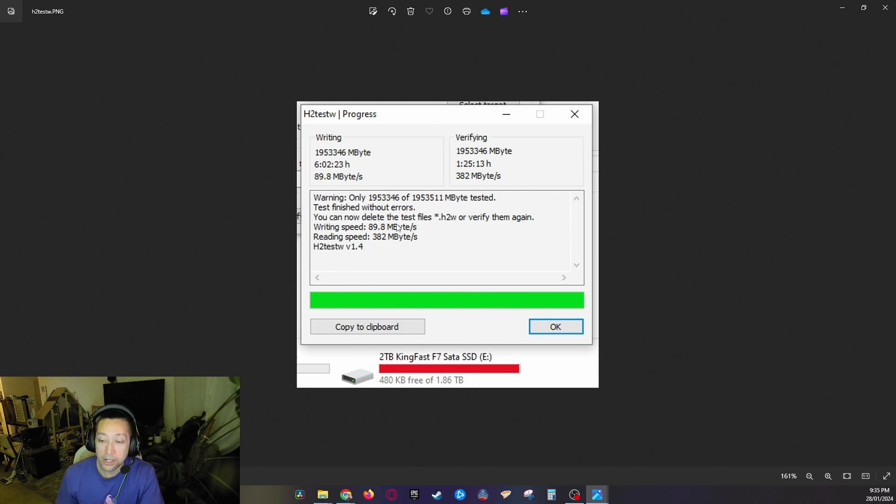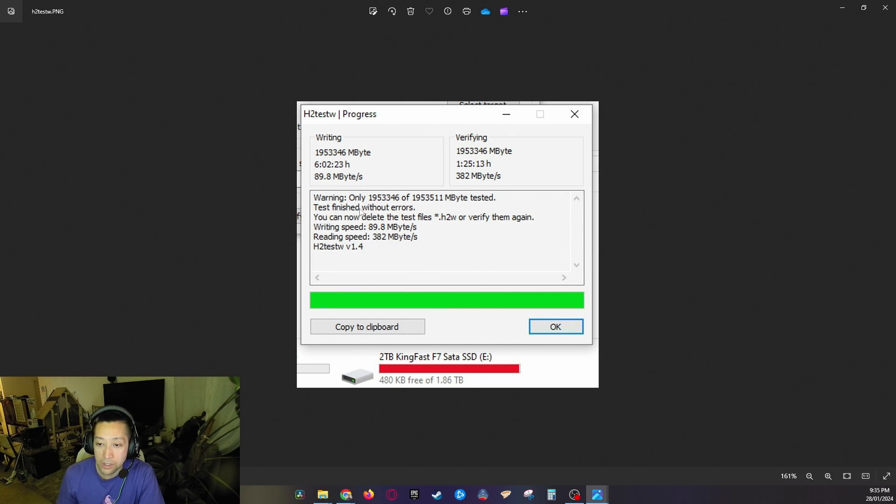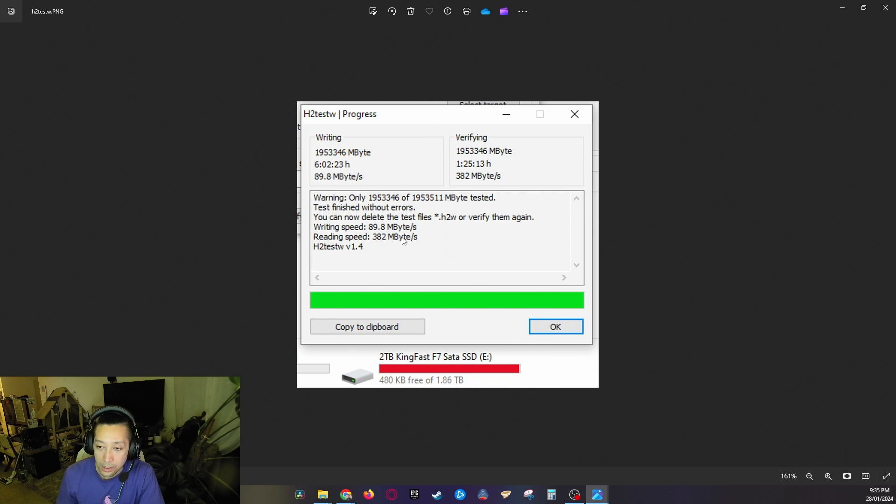I filled the entire drive and as you can see here guys, the test finished without any errors. Writing speed on average dropped down to 89.8 megabytes per second across the whole SSD and the read speeds dropped down to 382 megabytes per second, way faster than an HDD.